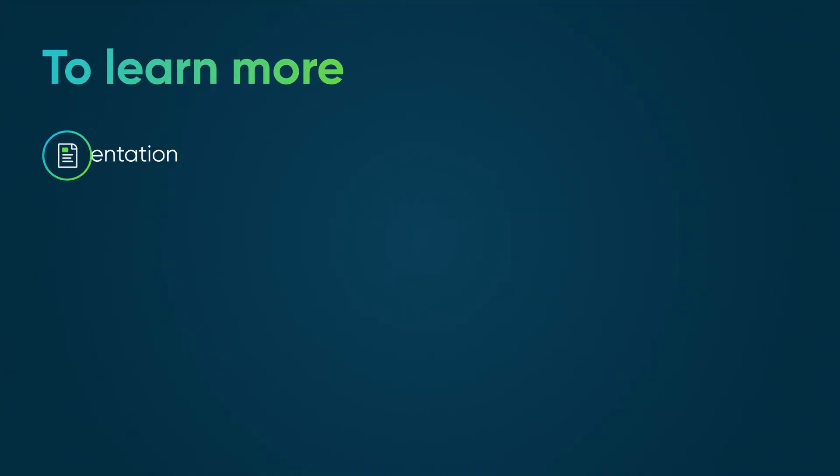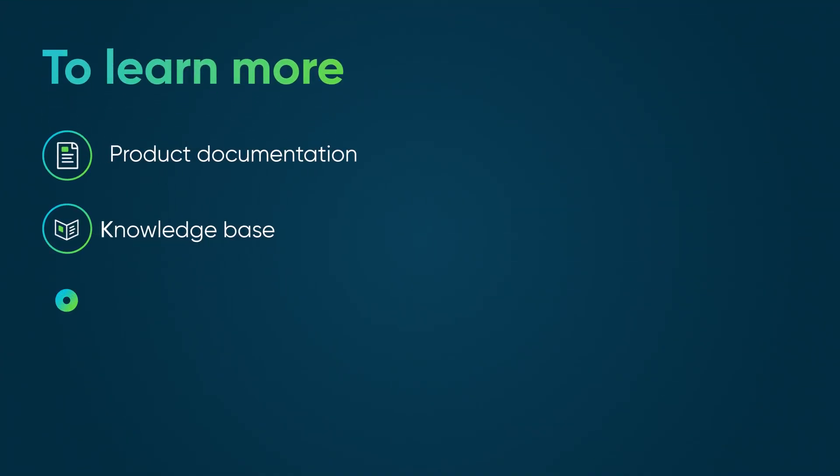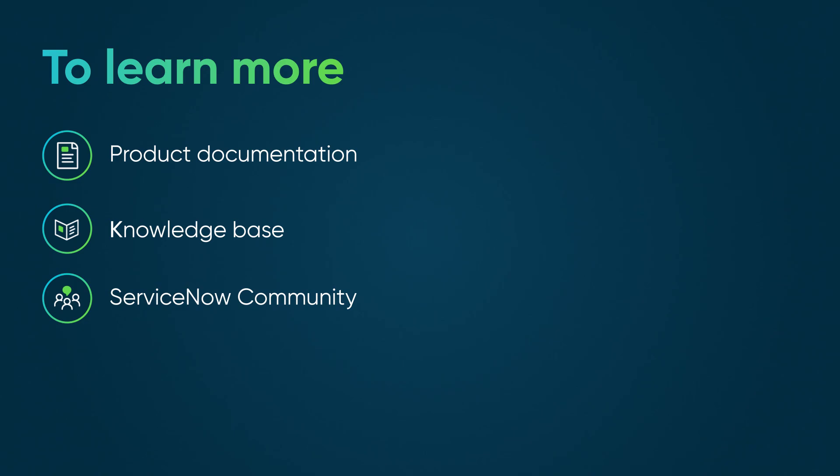To learn more, see our product documentation or knowledge base, or ask a question in the ServiceNow Community.